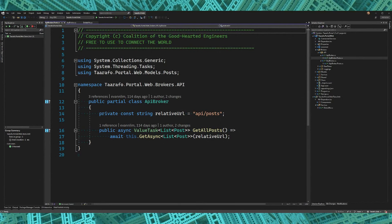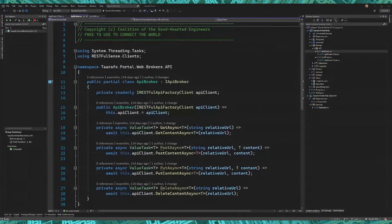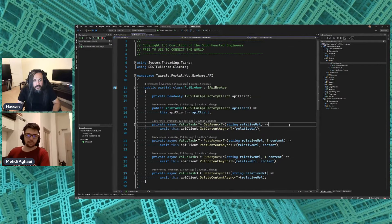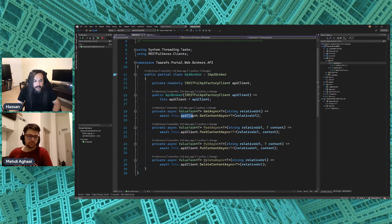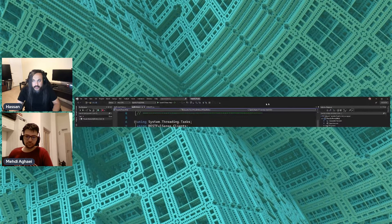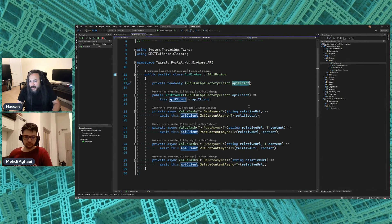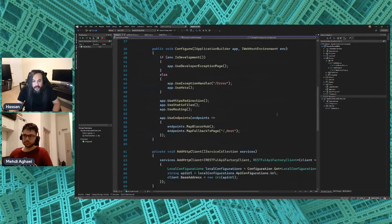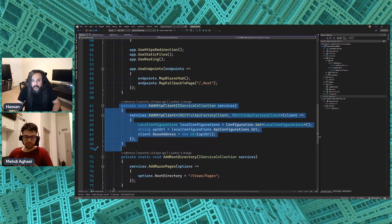Here's TaarafuWeb. I have the latest main branch. There's already something set up — a library called RESTful Sense that allows us to easily make API calls. You can see this is an API client that takes in a RESTful API factory and makes these calls. In the old days I used to do it differently, but every broker should own its own configurations.